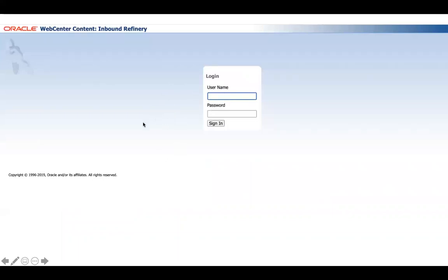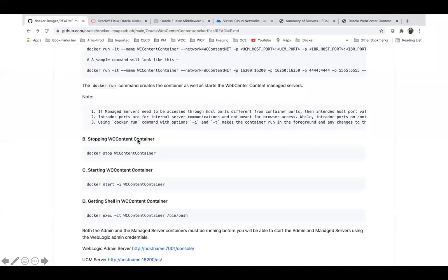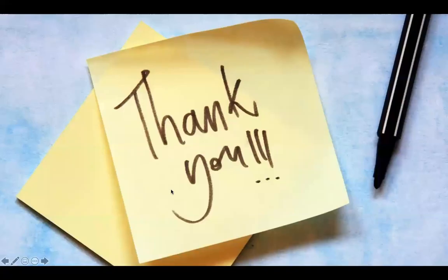You can stop and start the containers at any time using the docker stop and docker start commands. When stopping, stop the wcc-content-container first, then the admin container. When starting, remember to start the admin container first, then the content container. You can also view logs or even execute into the shell of a particular container using the docker exec command. I hope you like it and it helps you to install Docker WebCenter Content in your environment. Thank you.